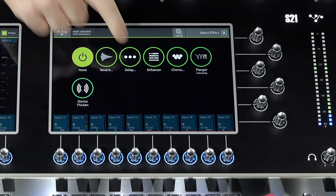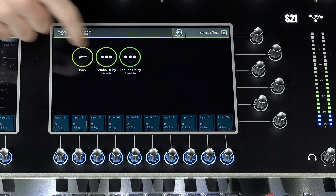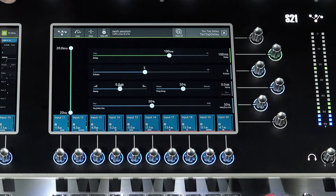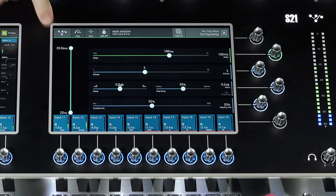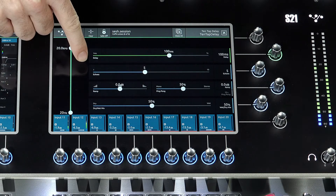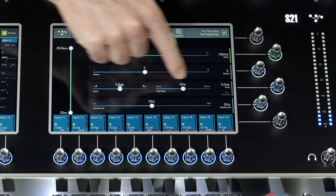10 tap delay, featuring an input filter, with controls for echoes, ramps, ping pong, and dry and wet.